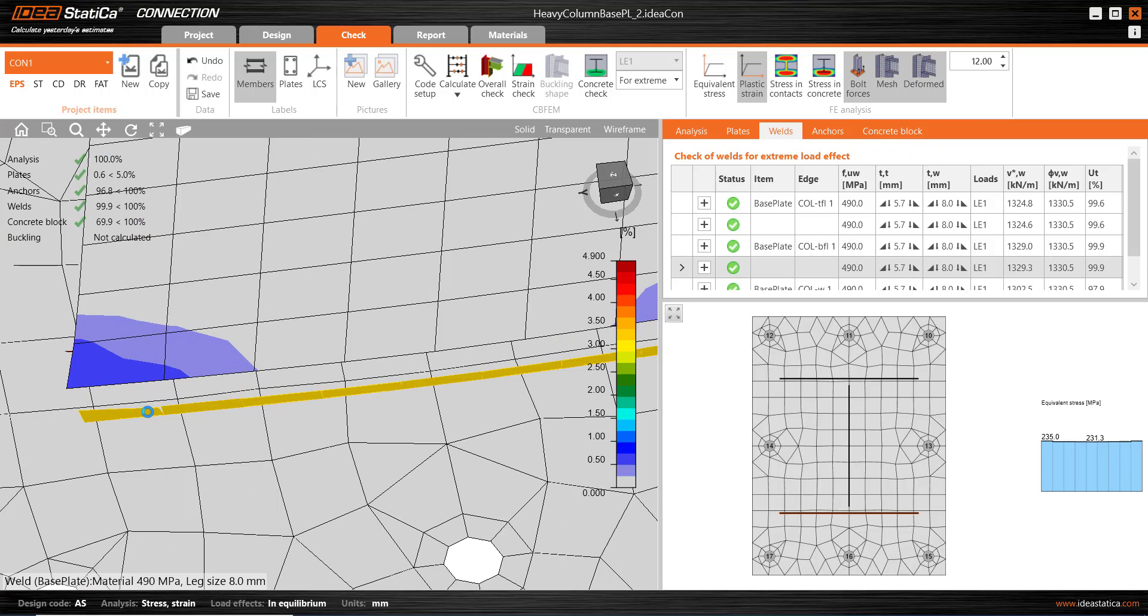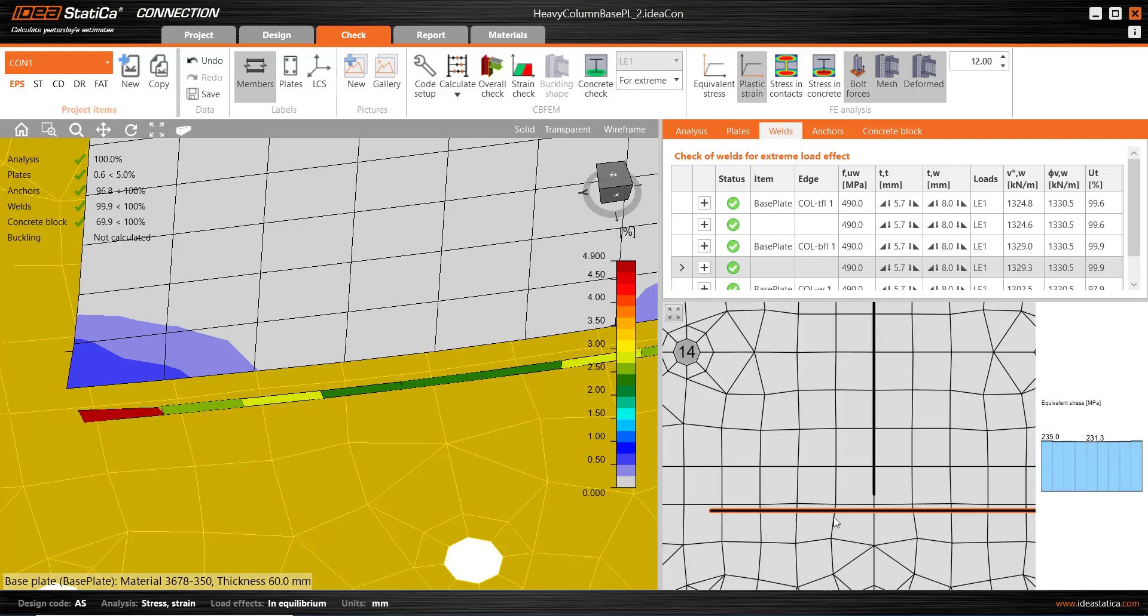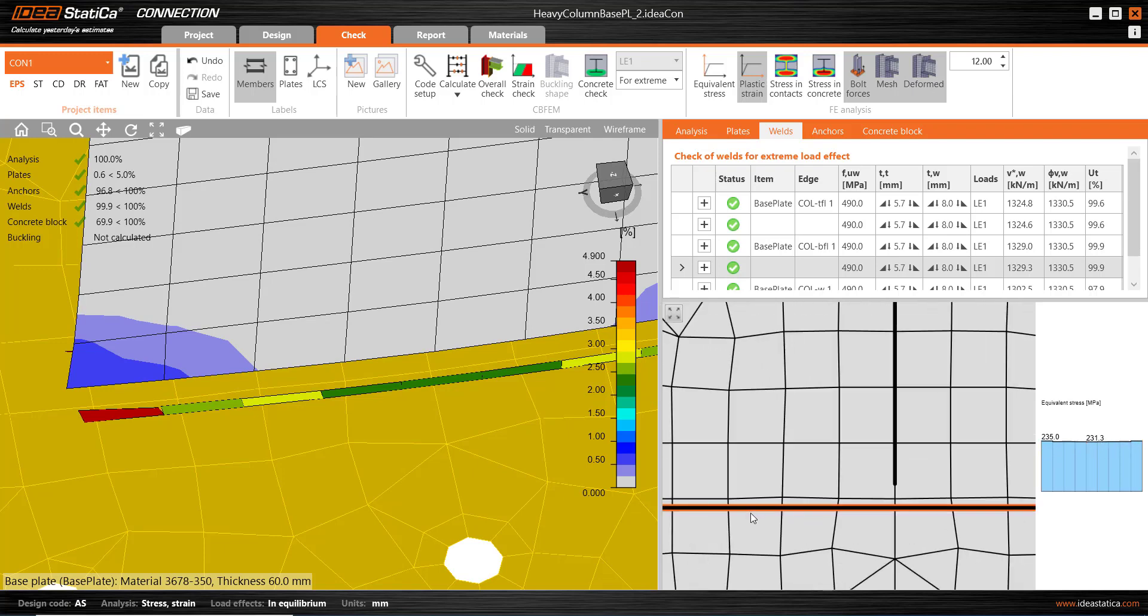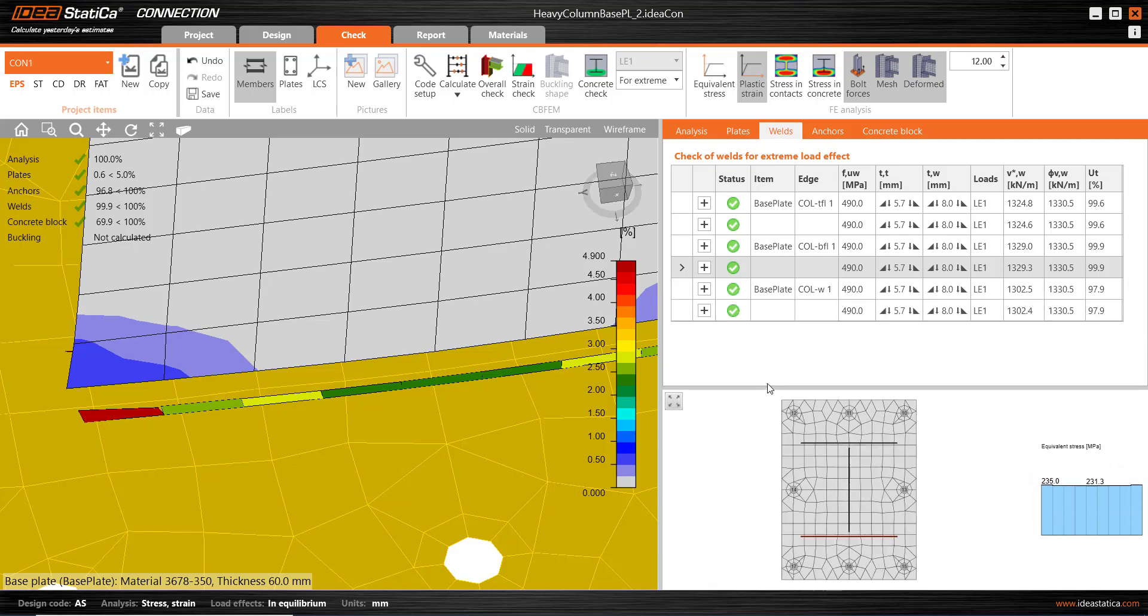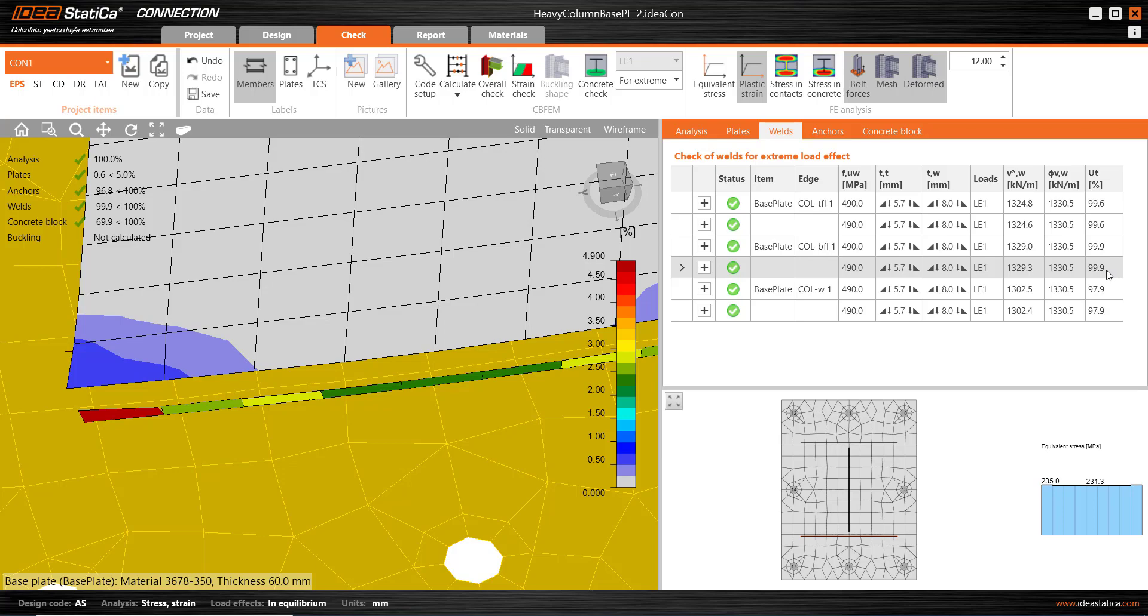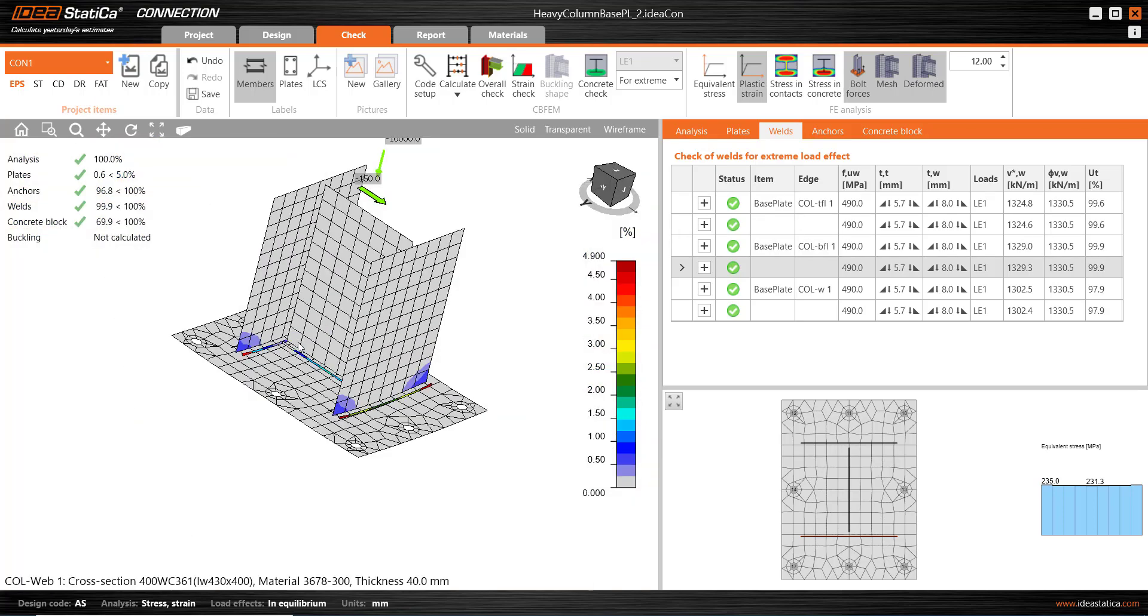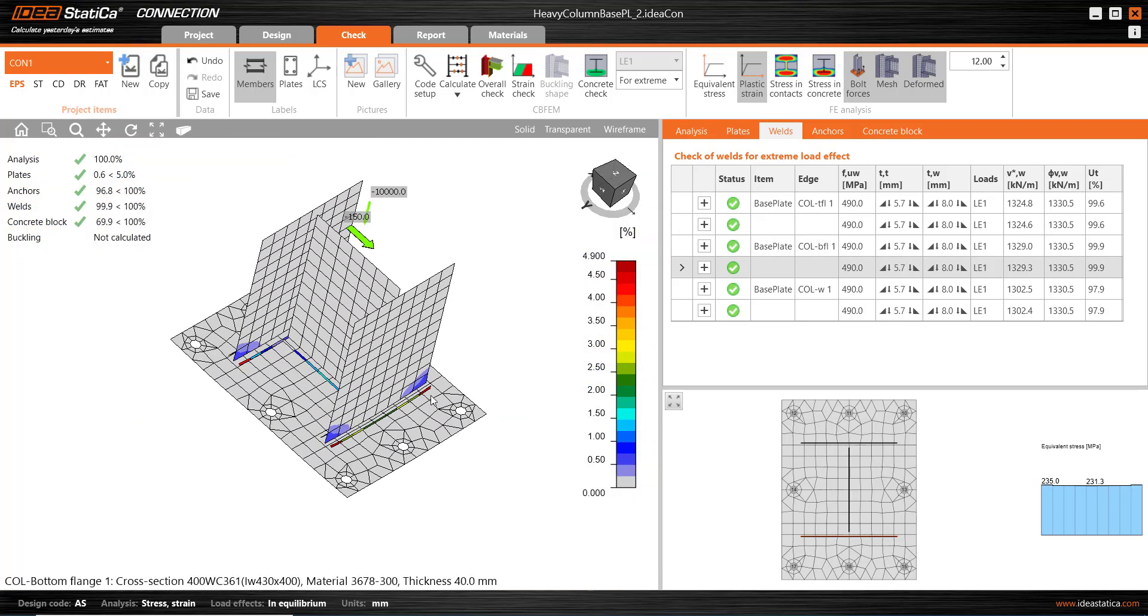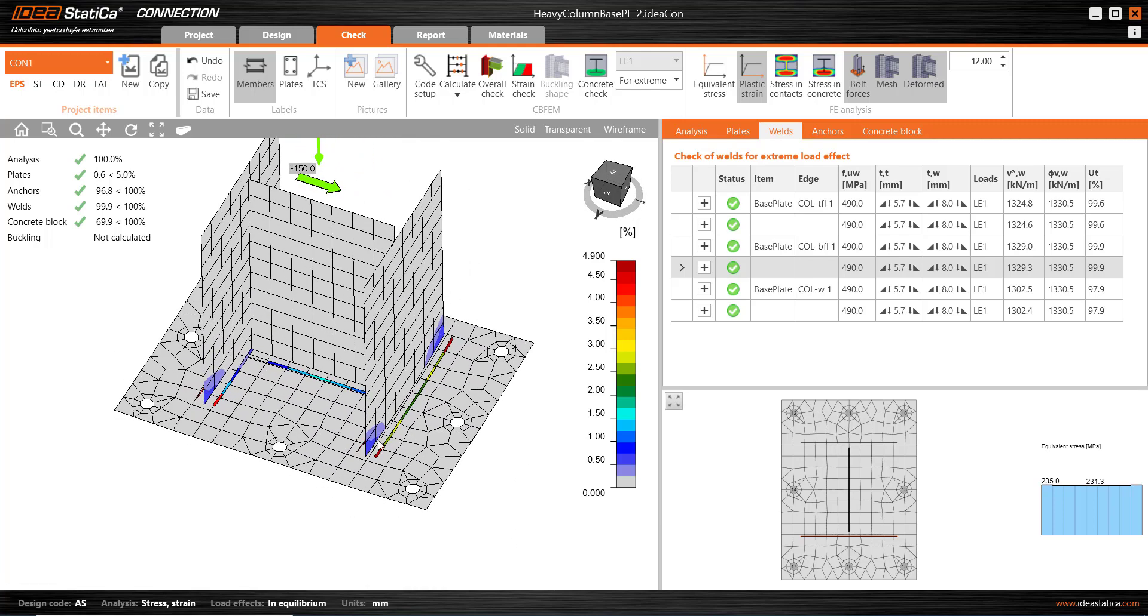So, if we select the weld, the program shows us the weld distribution across the length of the weld. It shows here in orange the weld that I'm referring to. And it shows us the design shear flow, 1.33 kilonewtons per millimetre. And it's very close to the design shear capacity, working at just under 100%. And the shear will be taken by these welds, predominantly being carried by the web.